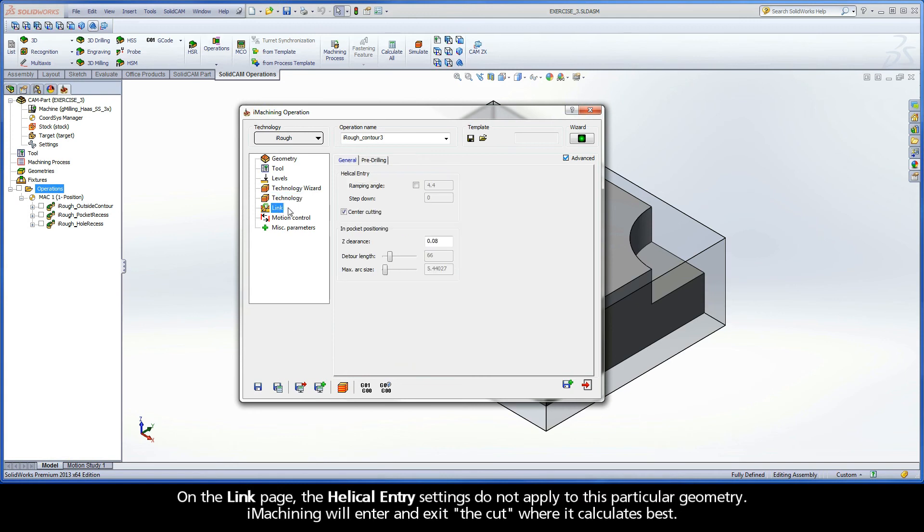On the Link page, the helical entry settings do not apply to this particular geometry. iMachining will enter and exit the cut where it calculates best.